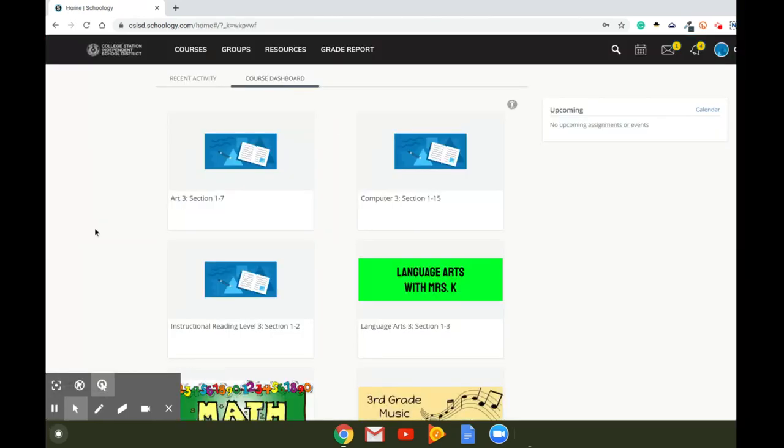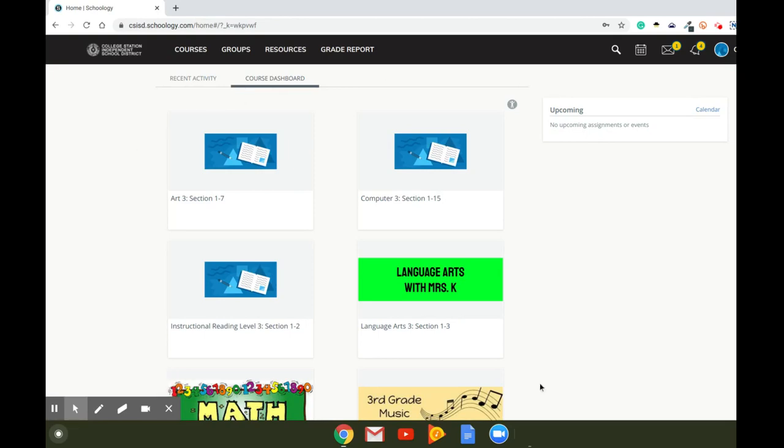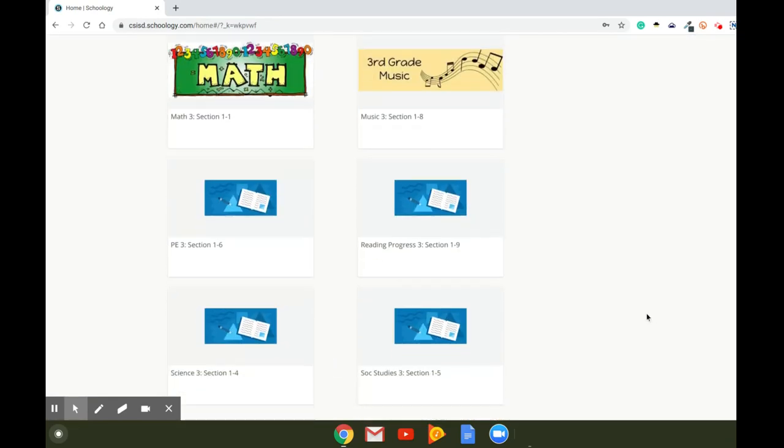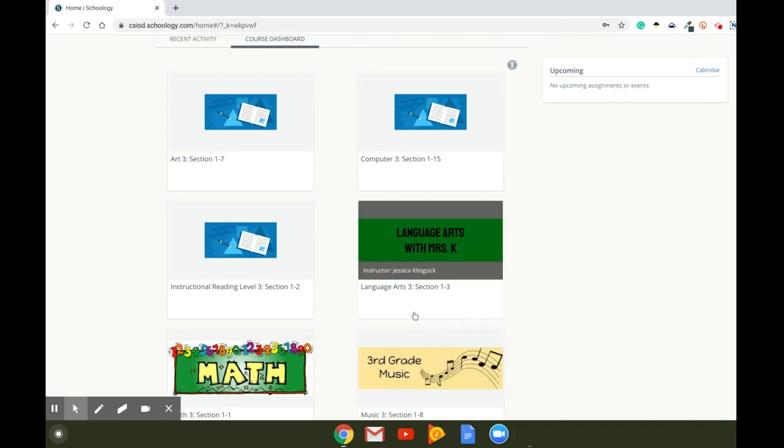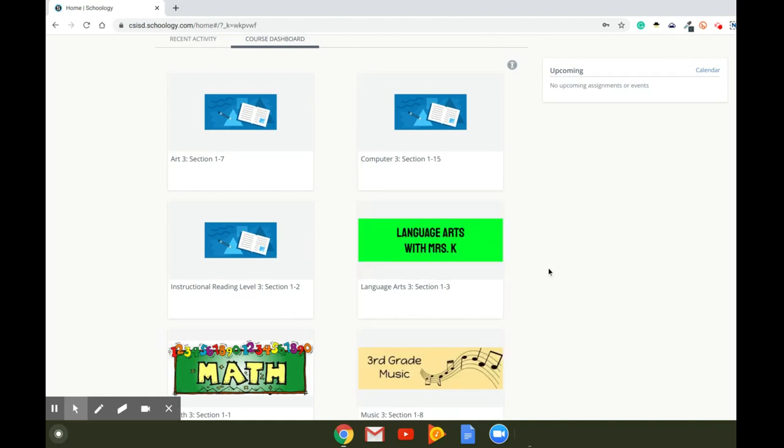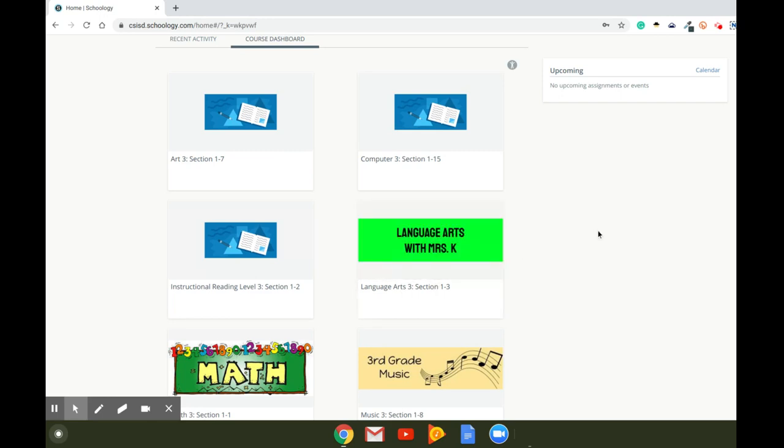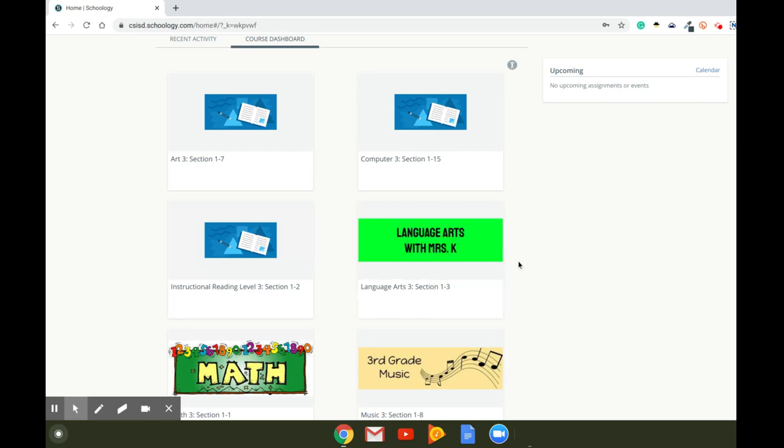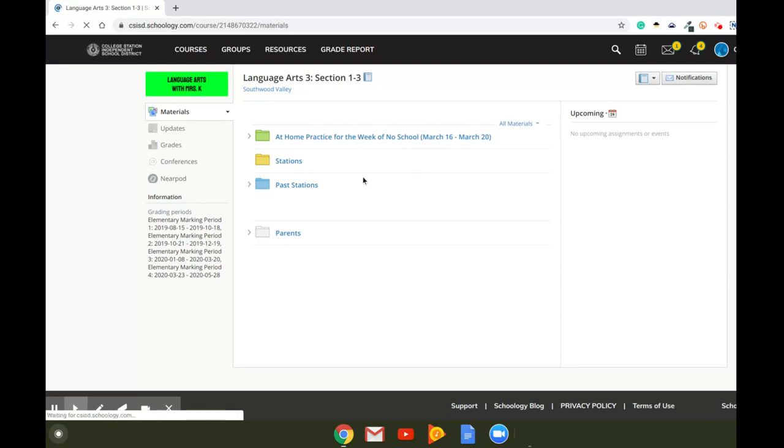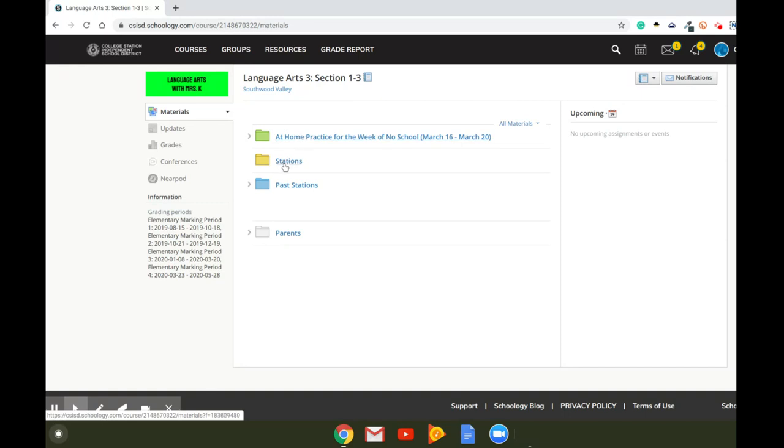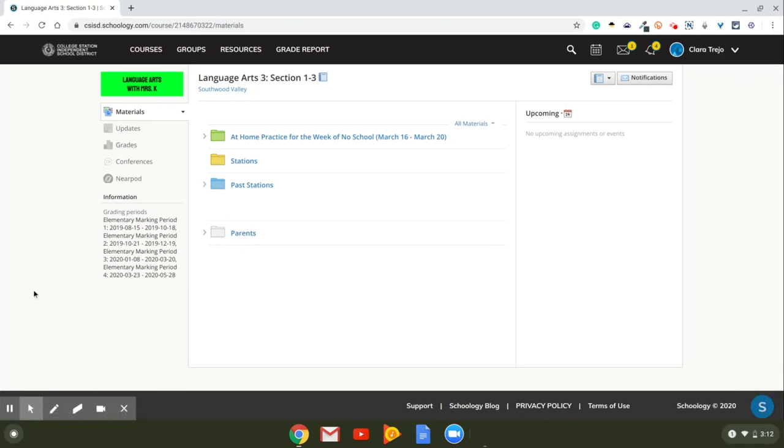And then once you're logged in, this is what's going to bring you to. So these are all the courses that you're in. My class is going to say Language Arts with Ms. K. If you are in Ms. Wallace's homeroom class, it's going to be this green one. If you're in my homeroom class, it's going to be a yellow one. So you'll click on that course. And then from here, we're going to have different folders. The folder we're going to be using for the week after spring break is going to be right here. But any other time of the year, you'll use these. And that is how you log in as a student.